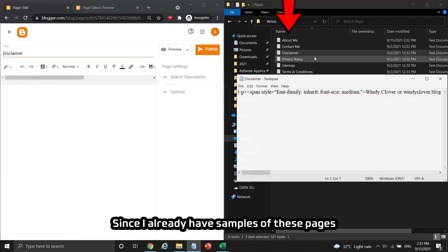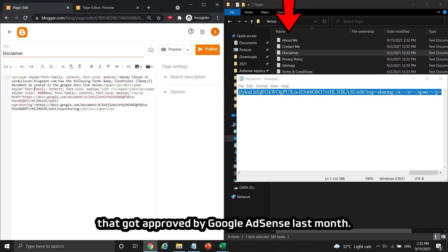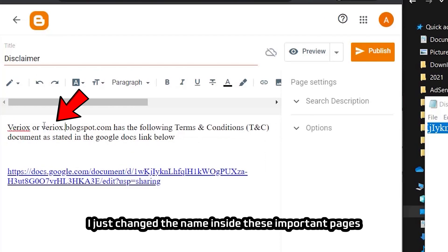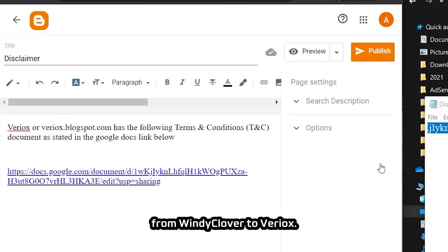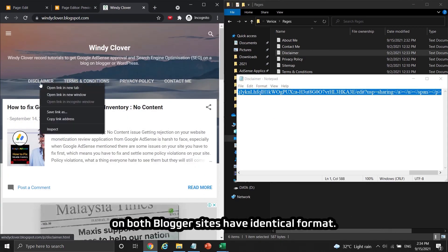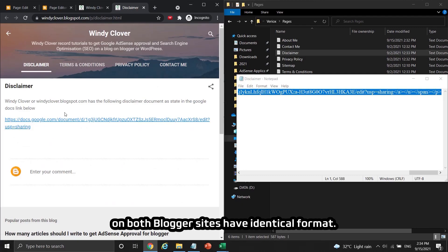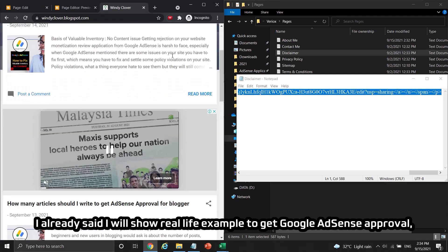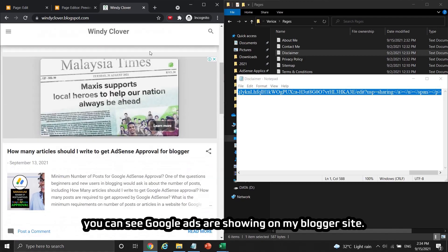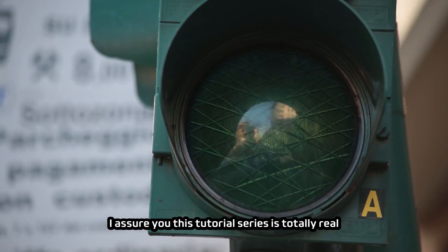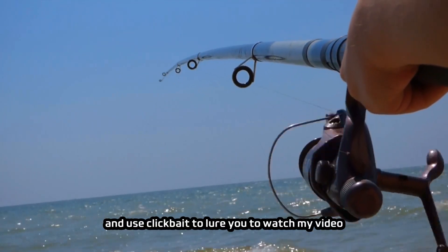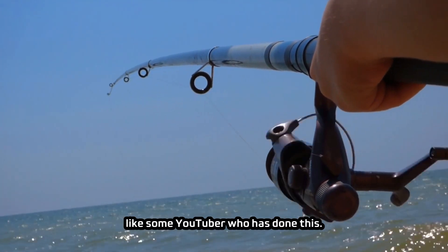Since I already have samples of these pages from my previous blog named Windy Clover, which got approved by Google AdSense last month, I just changed the name inside these important pages from Windy Clover to Viriok's. You can visit the Windy Clover site and check that the important pages on both blogger sites have an identical format. I assure you this tutorial series is totally real — I won't just keep talking about useless things or use clickbait like some YouTubers do.